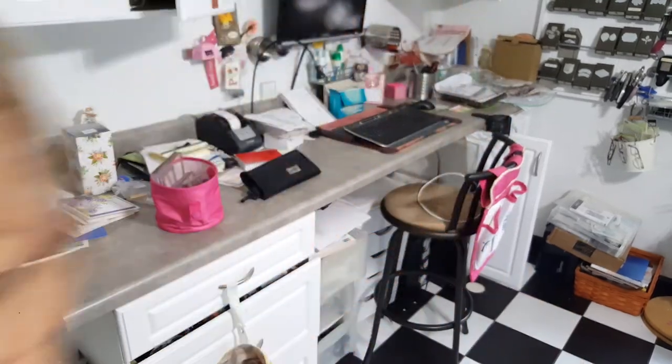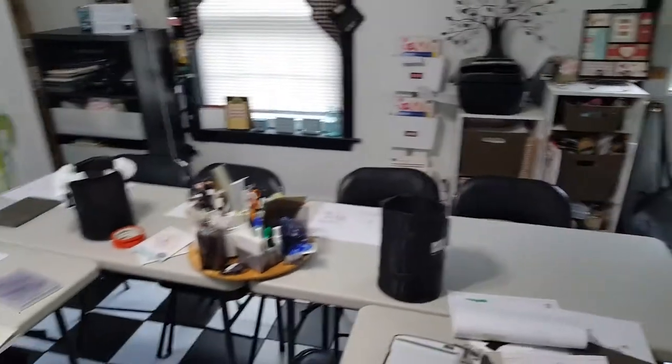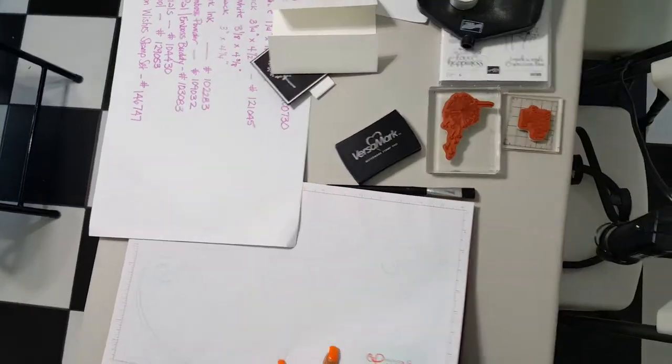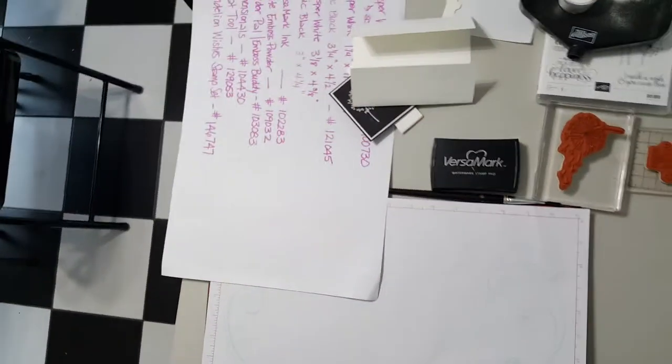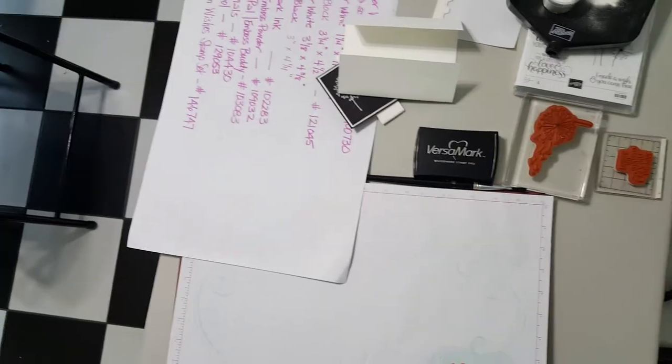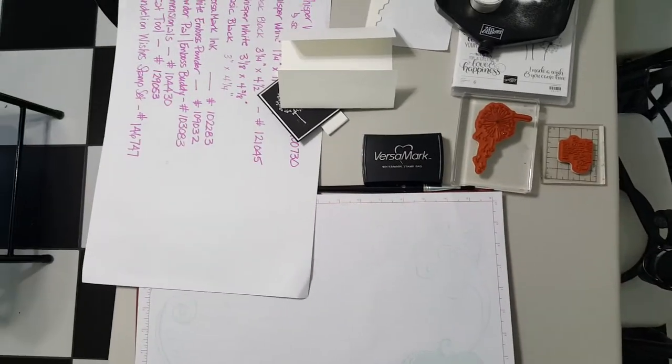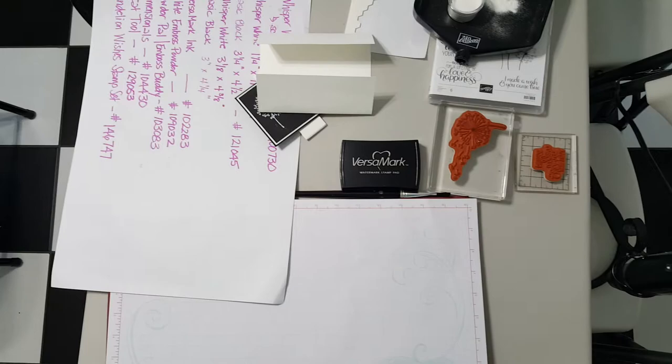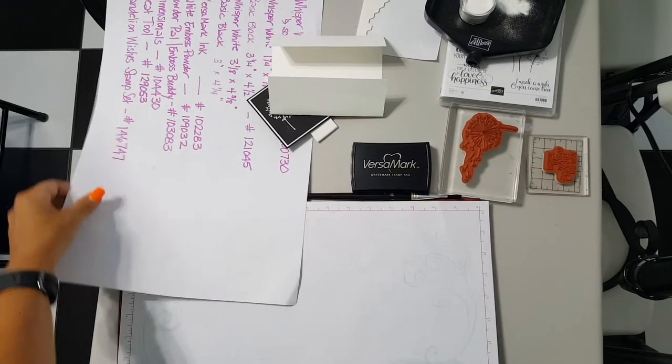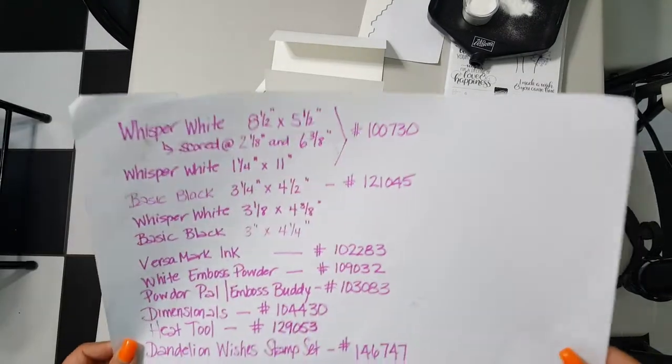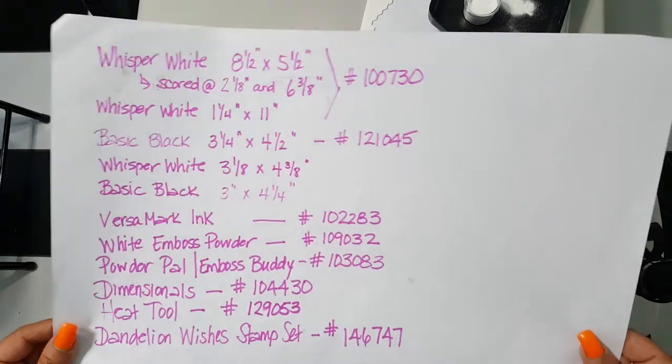So we're gonna start by turning the camera around and I'm gonna share with you the supply list. So hang tight for just a second and let me see if I can get this turned around. All right, so let's stay here. Sorry, you know me, I'm not a videographer, but we're gonna make do.